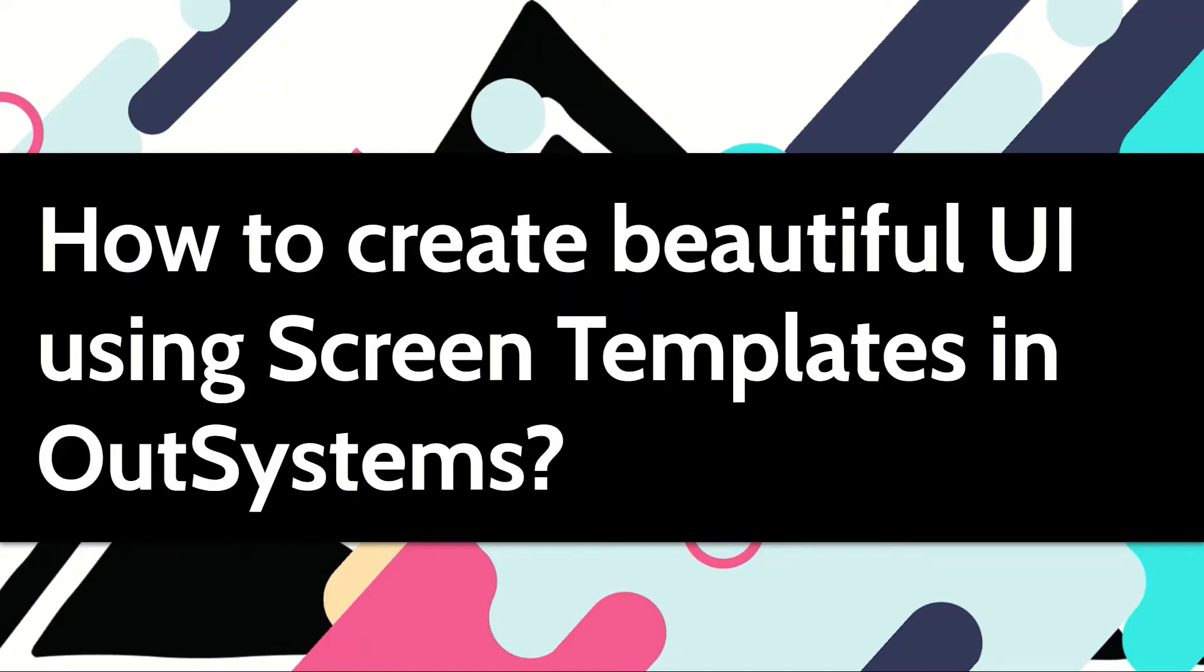Fast doesn't mean your screens don't have to look nice. With OutSystems, there are screen templates available that can help you with that. Let's see how.